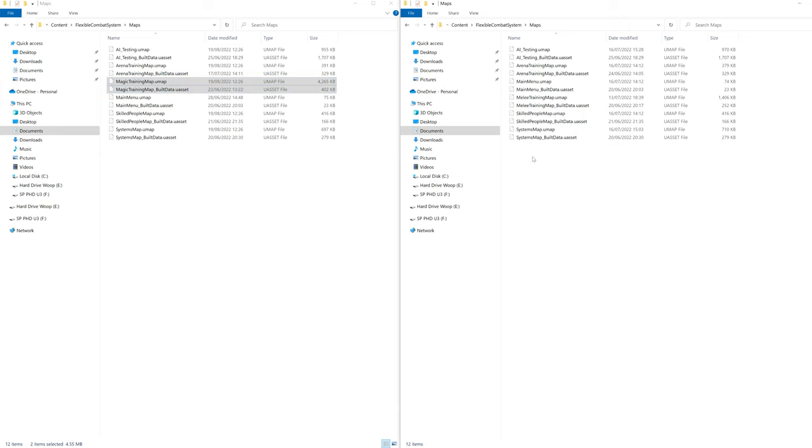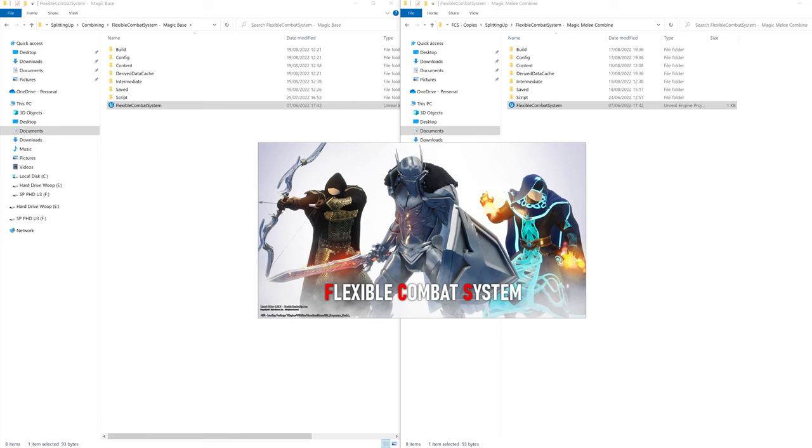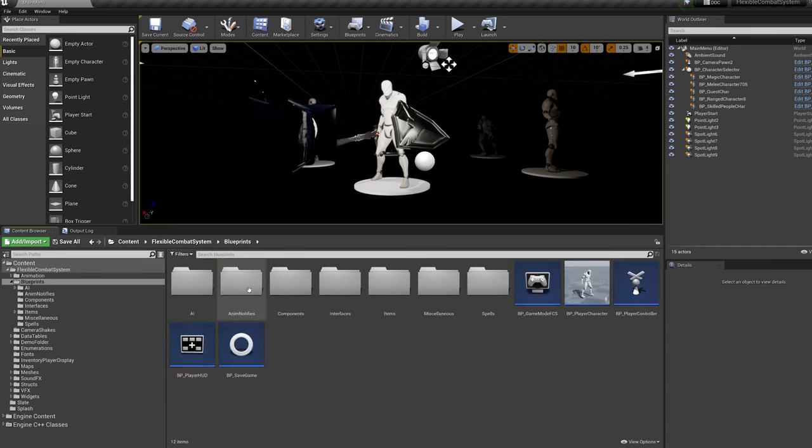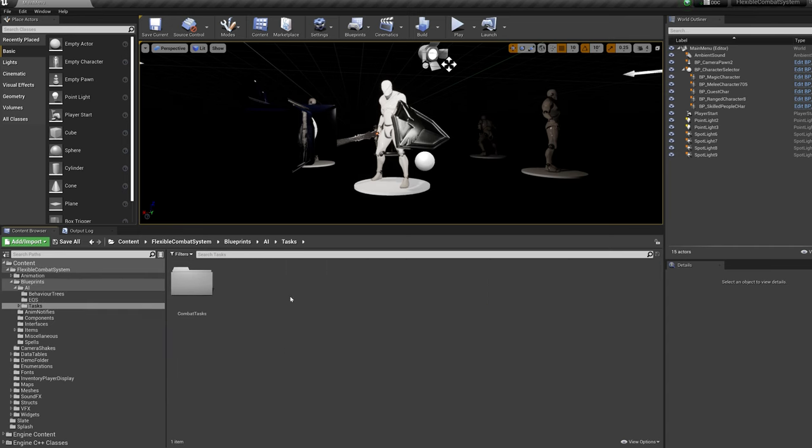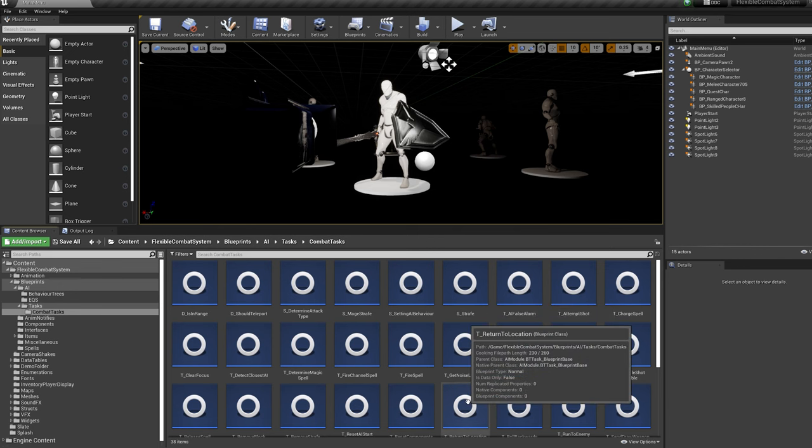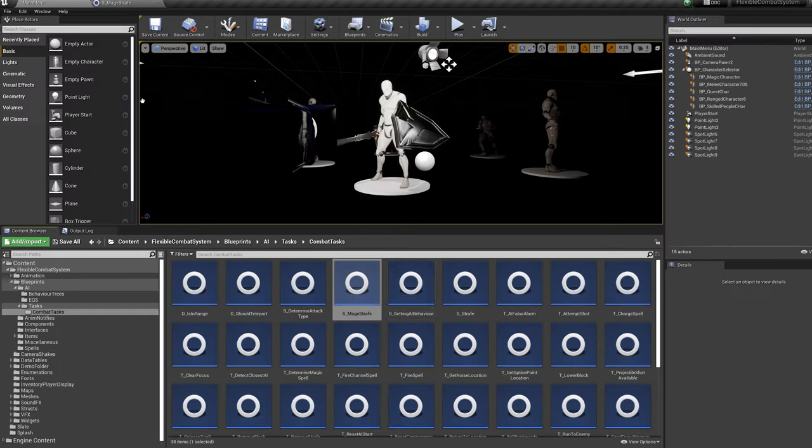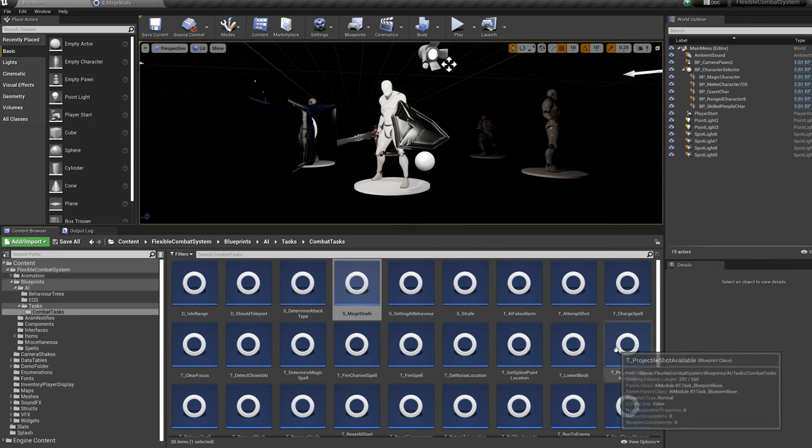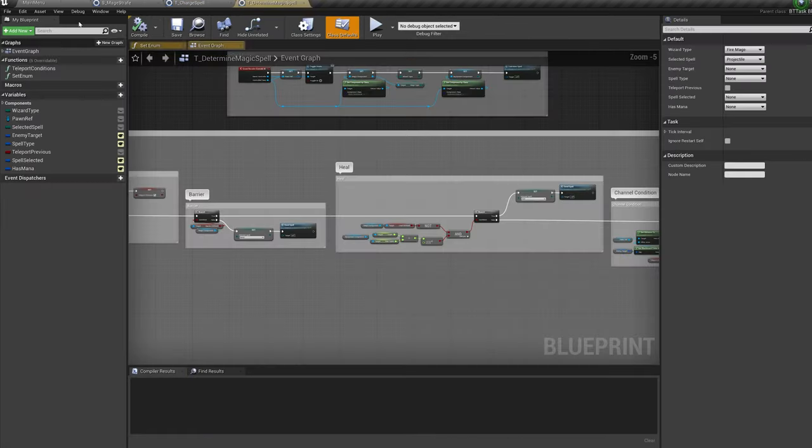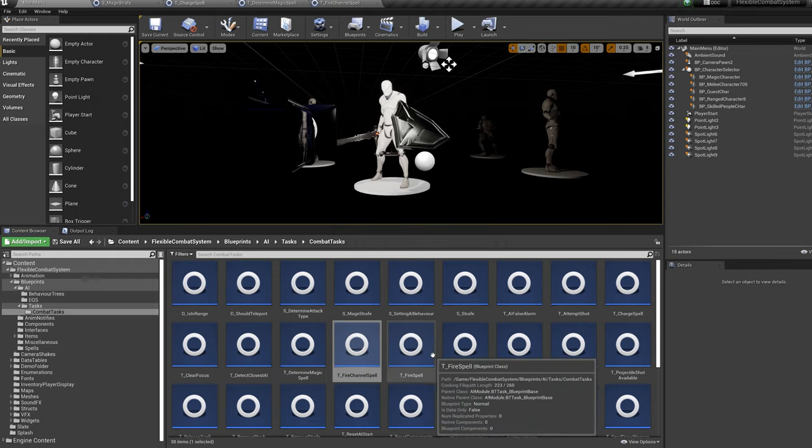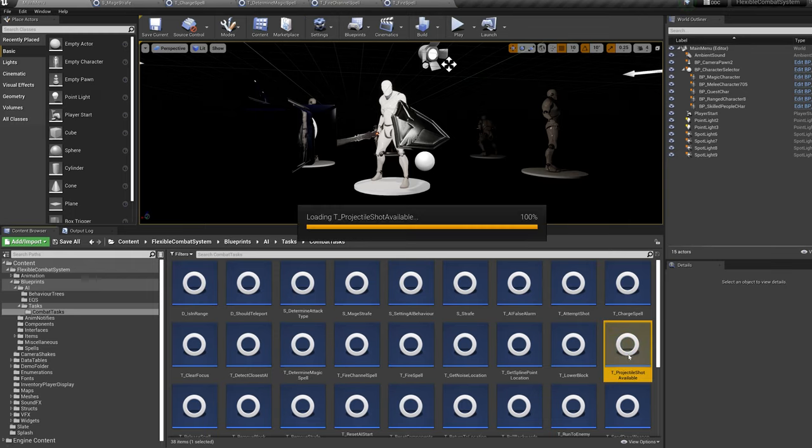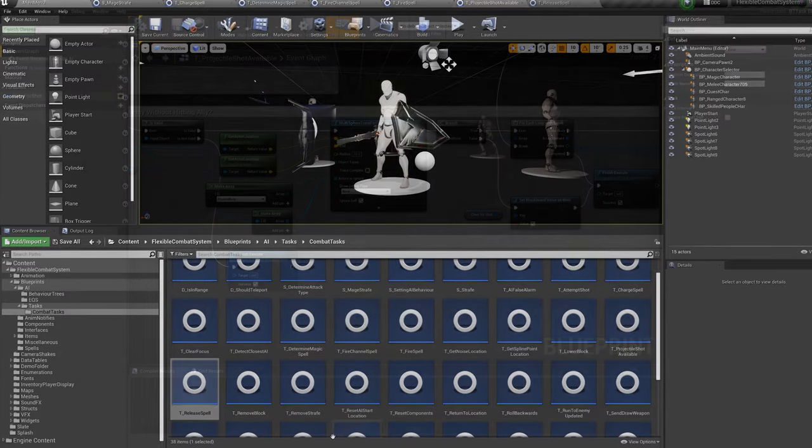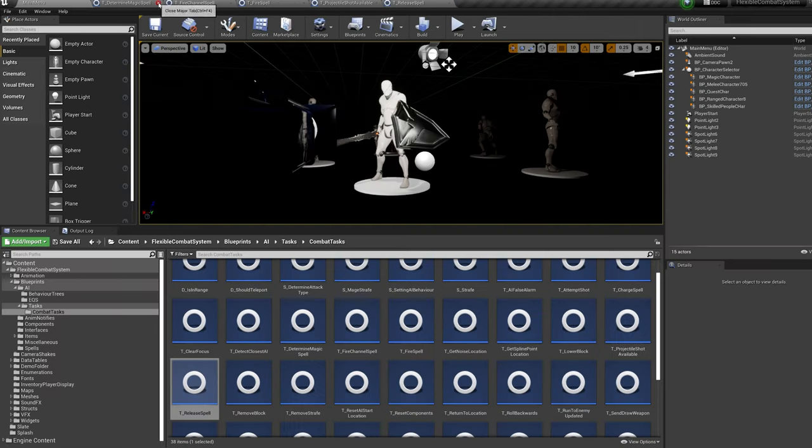Now its time to open up both projects to copy over some functionality from the Magic Project. So open up both projects and in the Melee Project navigate to Blueprints, AI, Tasks, Combat Tasks and open up the S Magic Strafe, T Determine magic spell, T Charge spell, T Fire channel spell, T Release spell, T Fire spell, T Projectile shot available items. Sometimes Unreal Engine just needs a little jog that these copied tasks exist so we open them up just to register them.